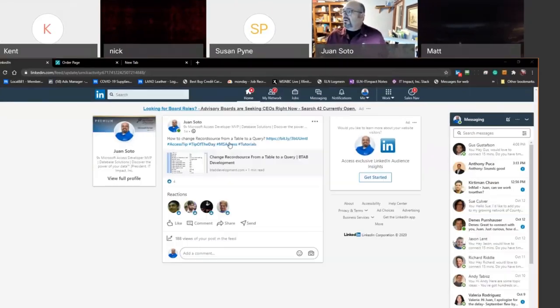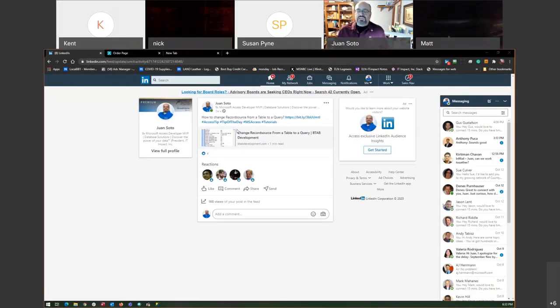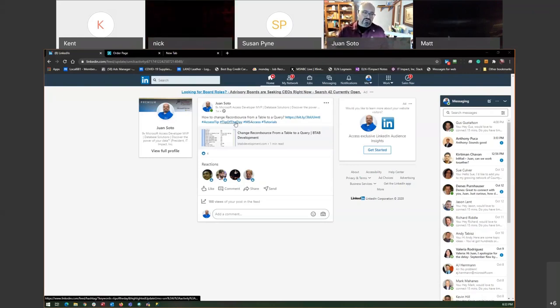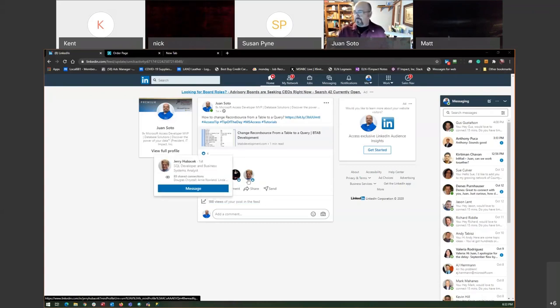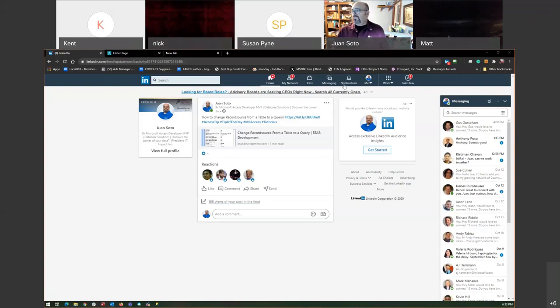I wanted to let you guys know we've been doing a campaign on my LinkedIn profile called Access Tip of the Day. Every day I'm releasing a tip on LinkedIn, so please subscribe to that tip of the day on either Twitter or LinkedIn. If you guys like my tweets or LinkedIn posts, that would be great.